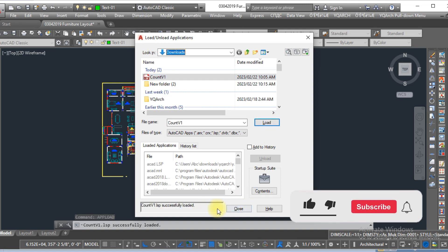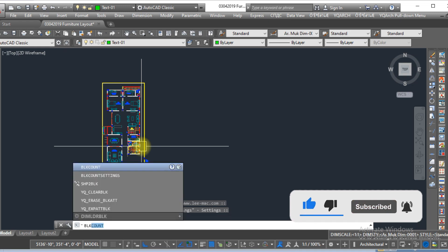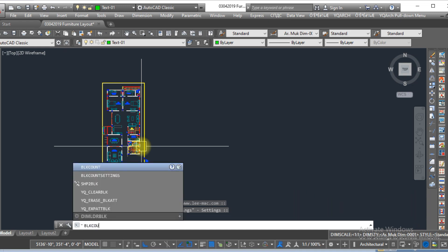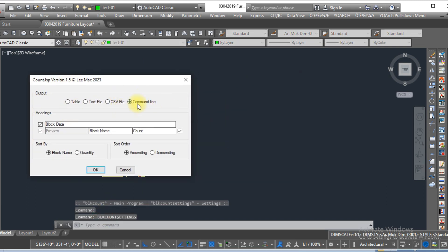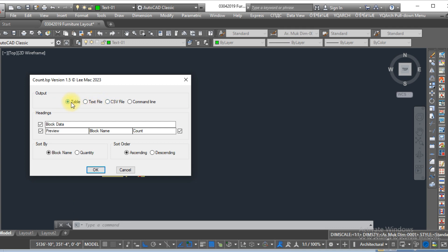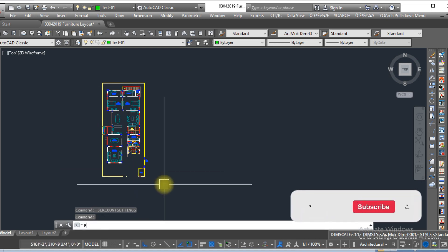Successfully loaded — close. Now you have to type in the command bar 'block count' and go to the settings. Here you can see four different options: the command line, CSV file, text file, and table. We select the table because we want the block legend in AutoCAD. Make sure everything is set just like this. Now type 'block count' in the command bar.